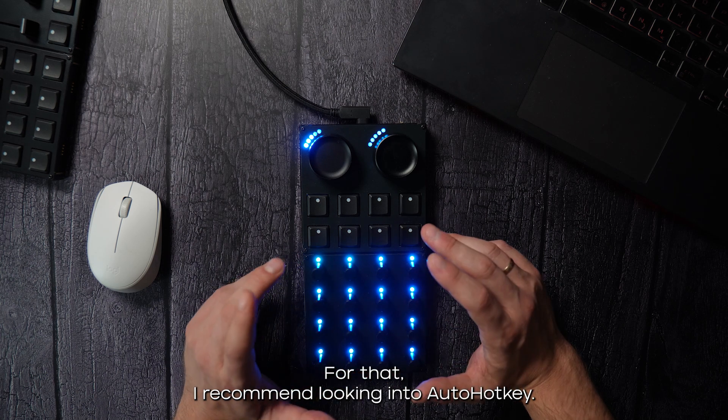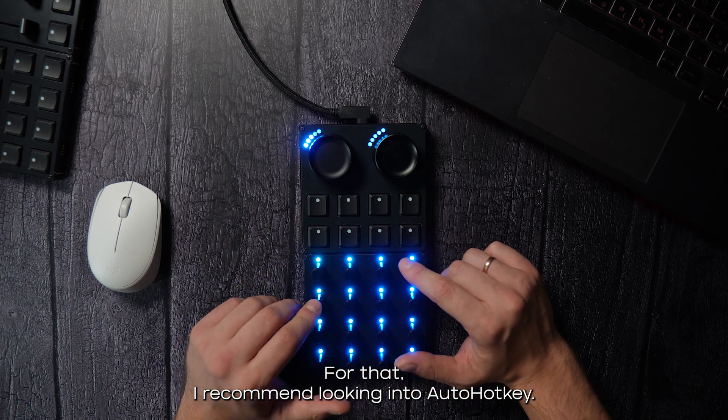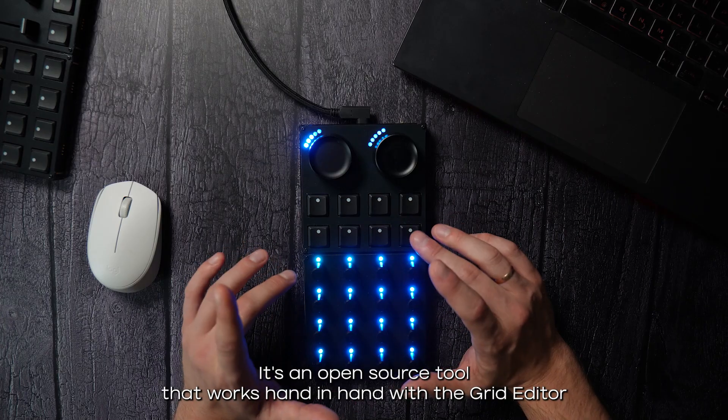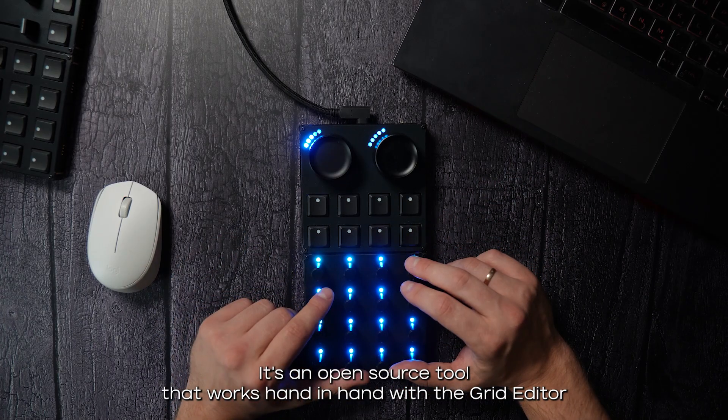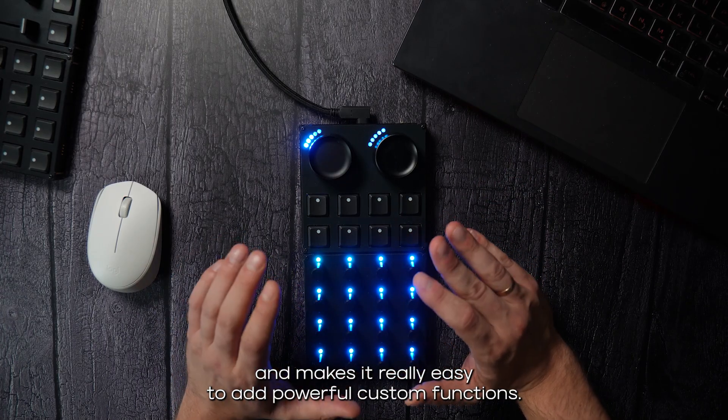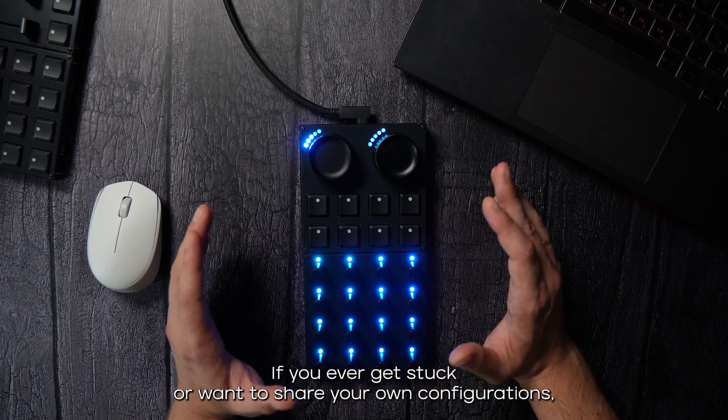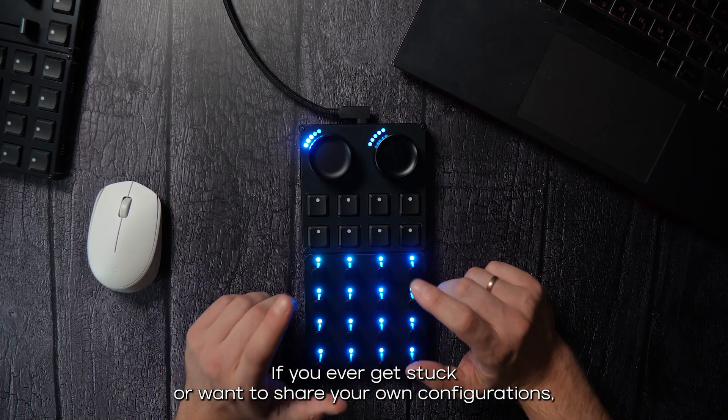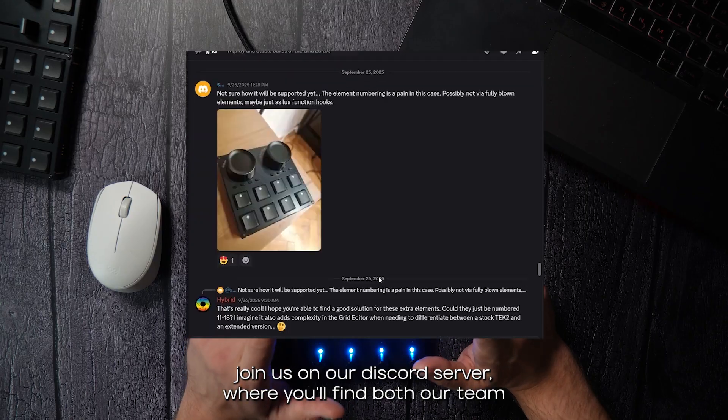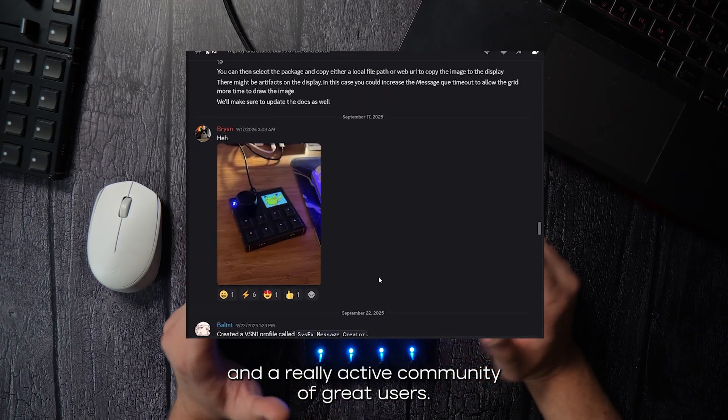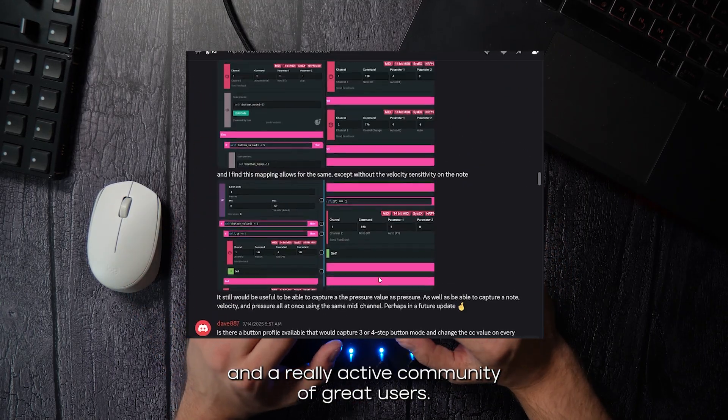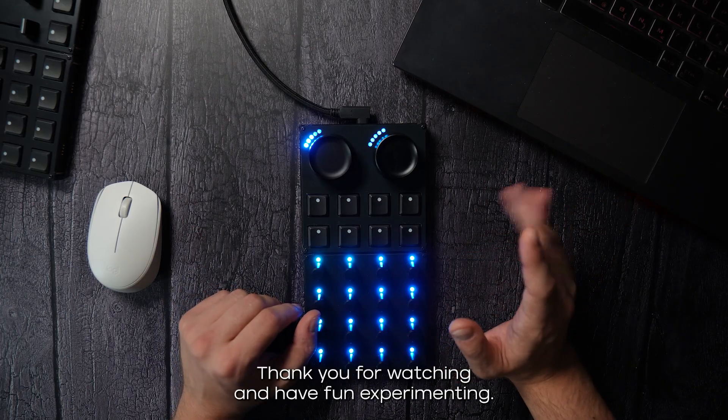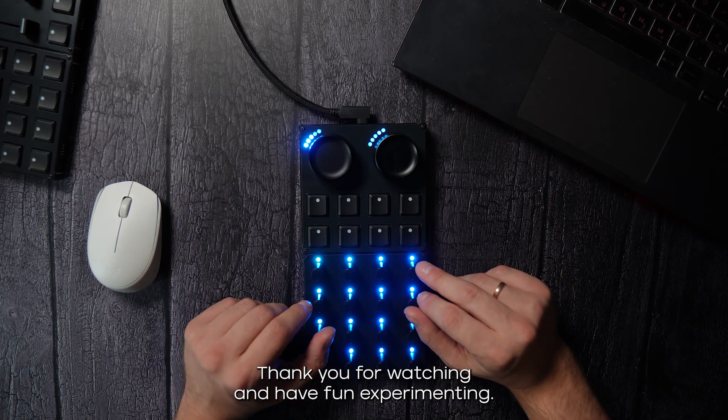For that, I recommend looking into auto hotkey. It's an open source tool that works hand in hand with Grid Editor and makes it really easy to add powerful custom functions. If you ever get stuck or want to share your own configurations, join us on our Discord server where you'll find both our team and a really active community of Grid users. Thank you for watching and have fun experimenting!